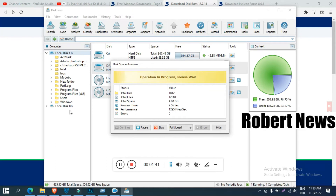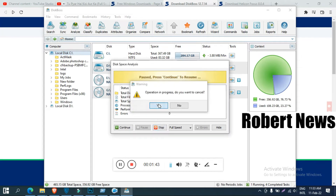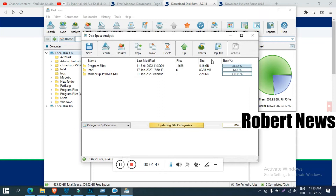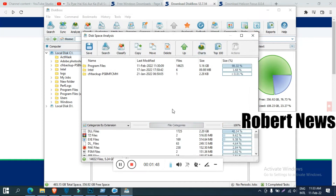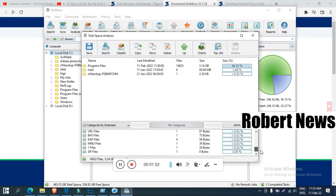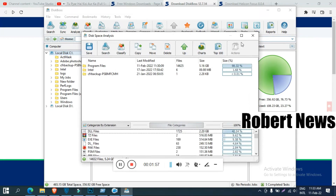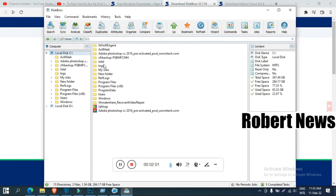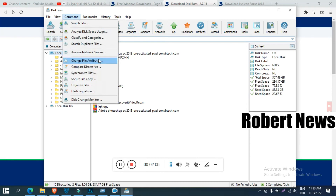If you like my video, please subscribe to my channel and press the bell button for notifications when I upload new videos. Like, comment, and if you have any doubts, comment and I will reply. This software analyzes disk space usage, classifies categories, and organizes files.